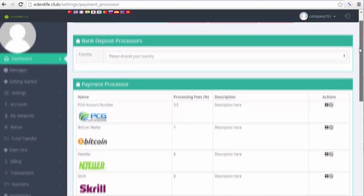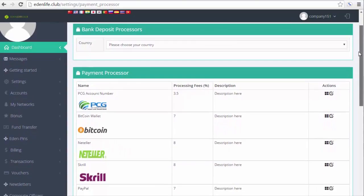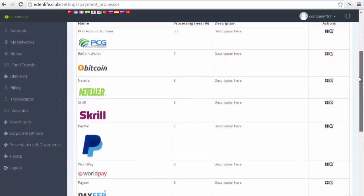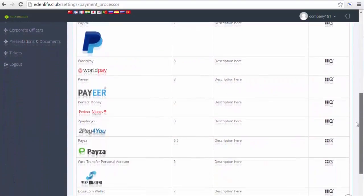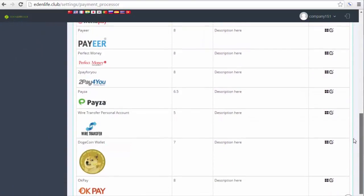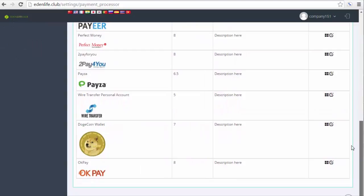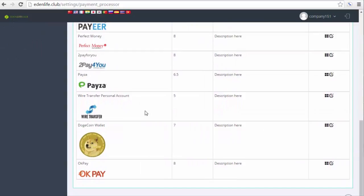From this page, you can select a payment processor. You can have a PCG account number, a PayPal account, a PESA account, or you can have it wire transferred directly to your own personal bank account.